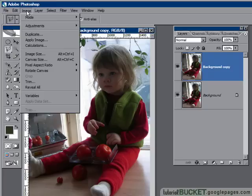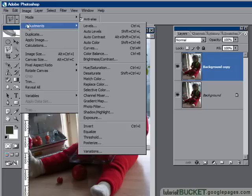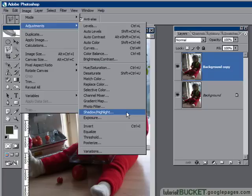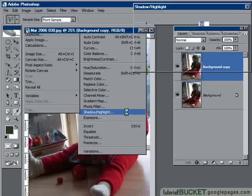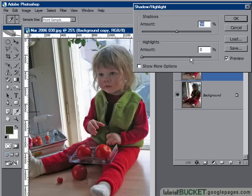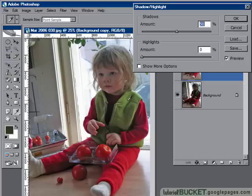I'll go to the Image Adjustment menu and open up Shadow Highlight. It automatically applies its built-in defaults for shadows, which kills off the dark area in the foreground. It uses a pretty clever combination of luminosity masking to create this effect.